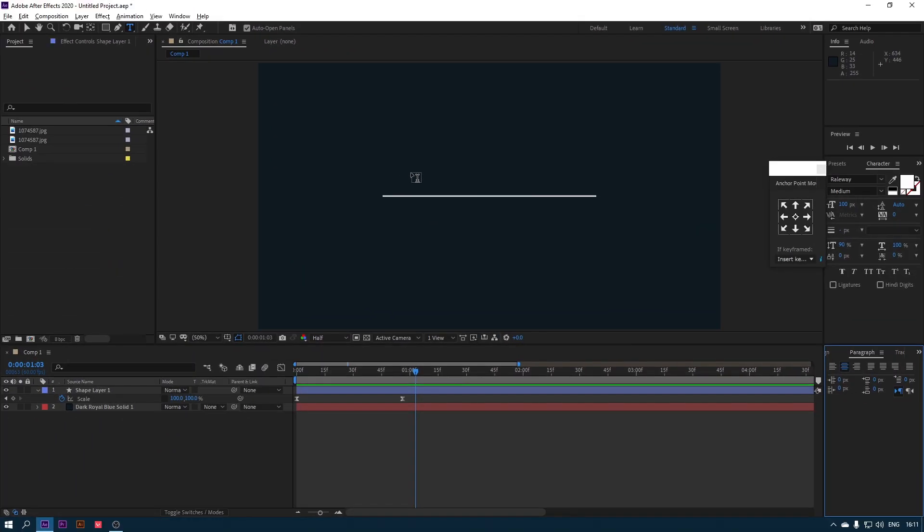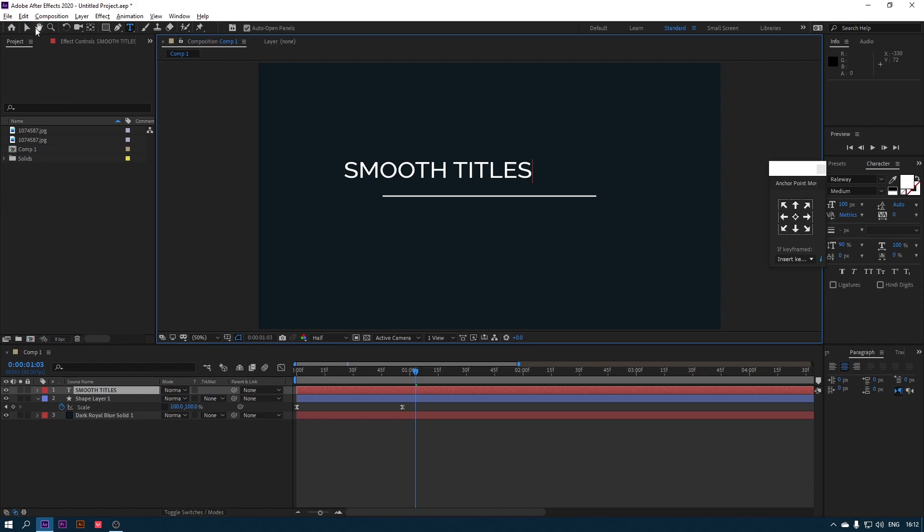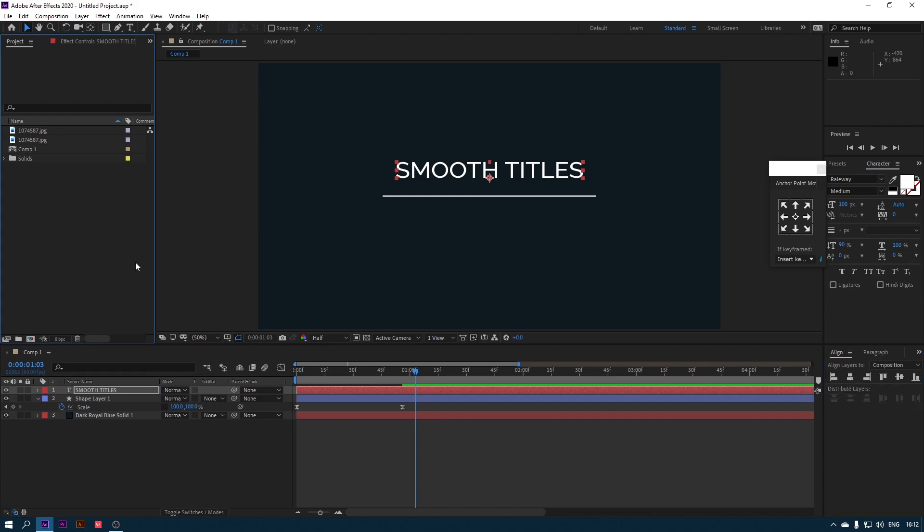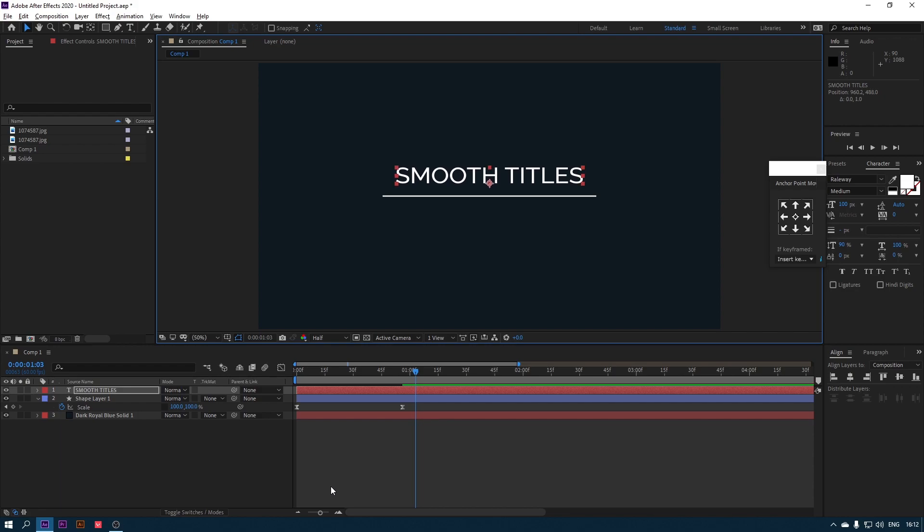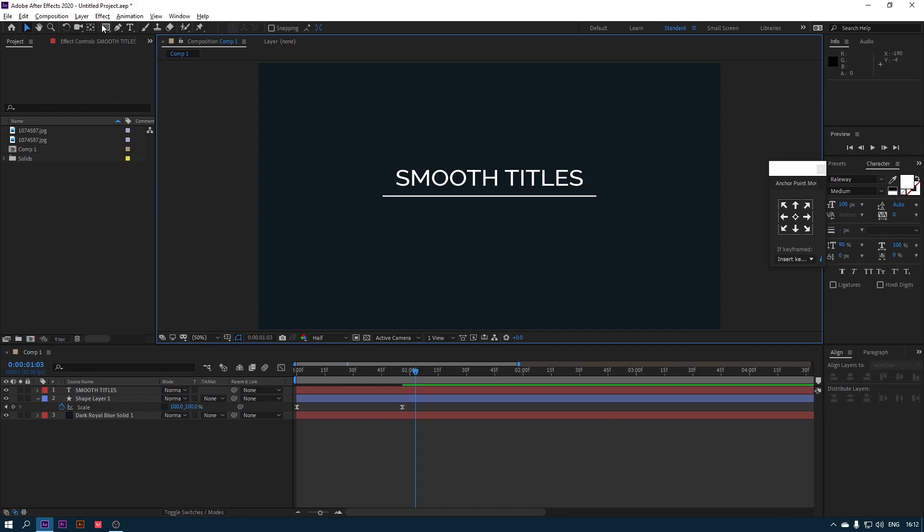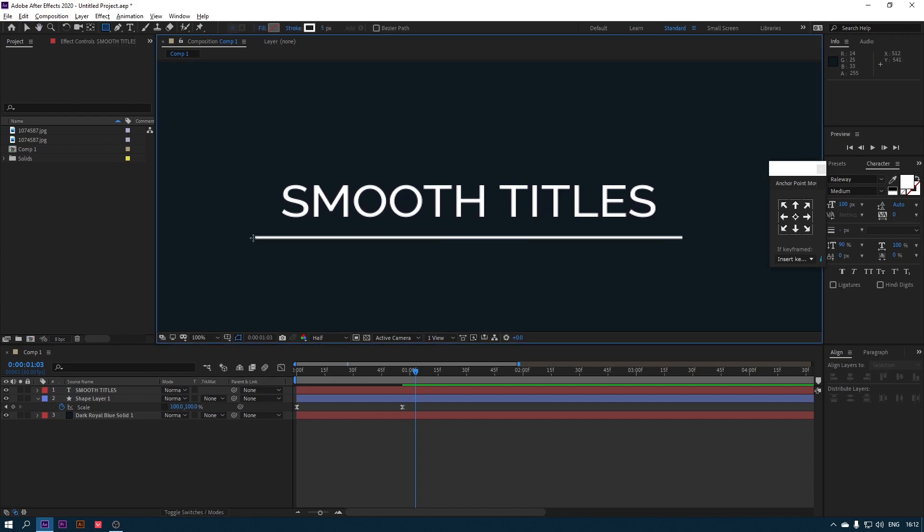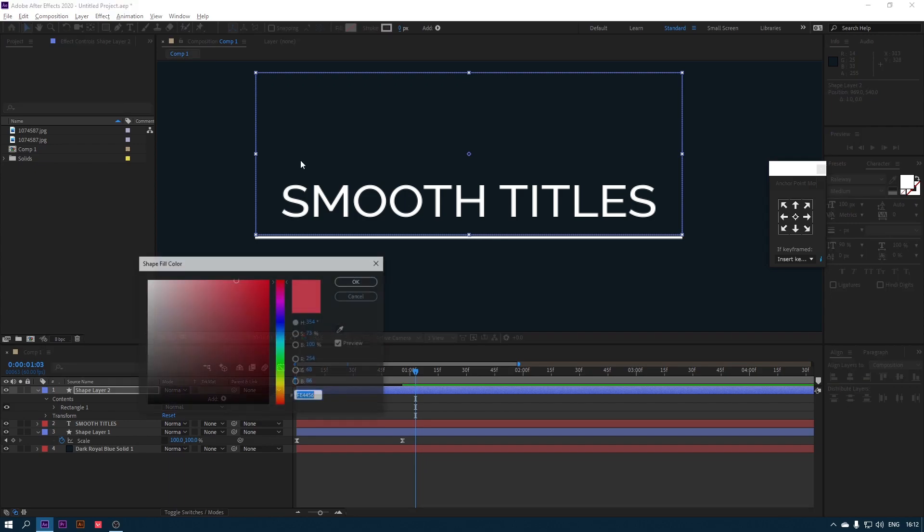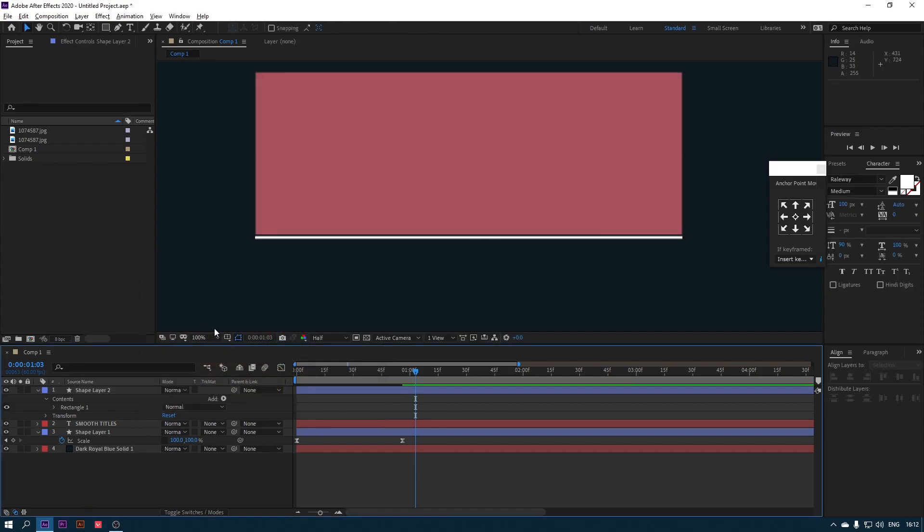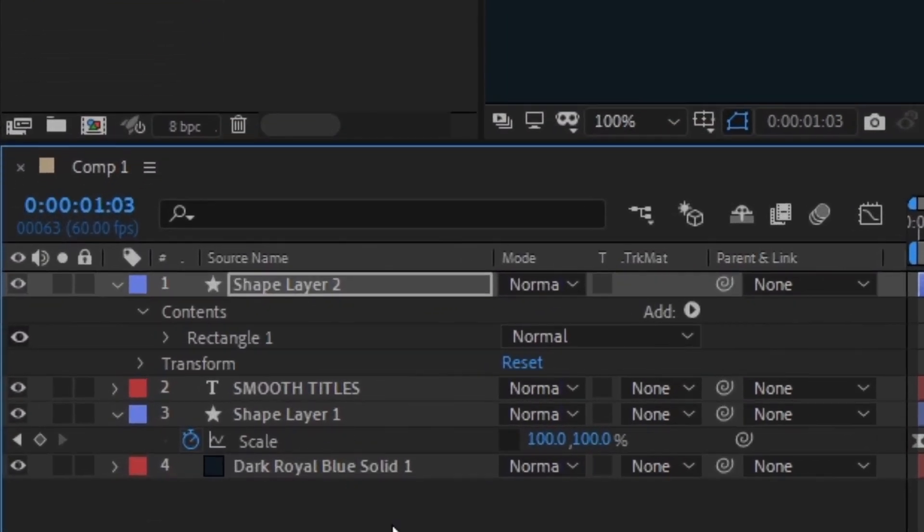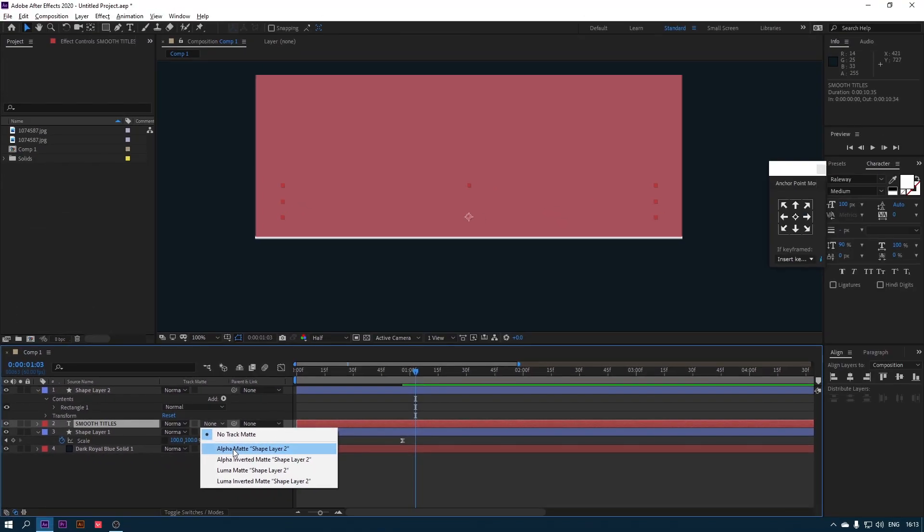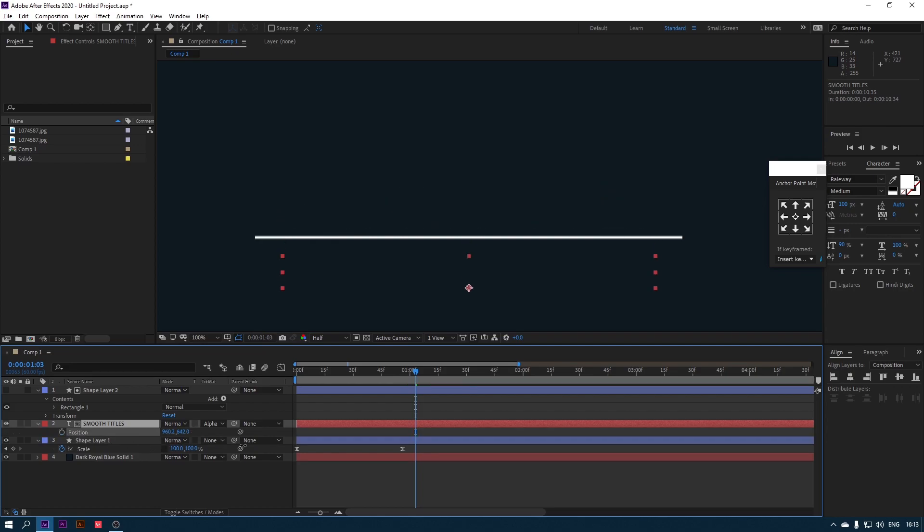Add text as your wish. Let's alpha matte it by adding a rectangle on it. Now click on alpha matte on our text to disappear the rectangle. Now animate the position of the text.